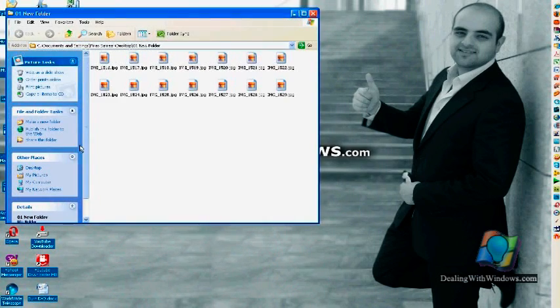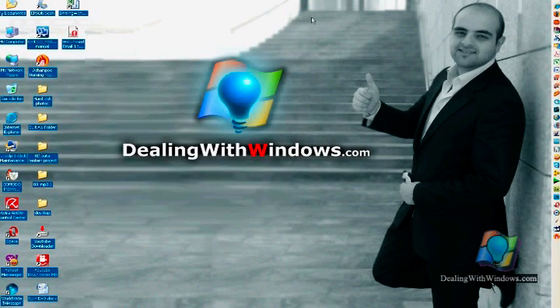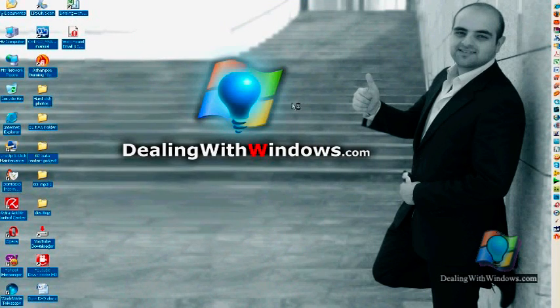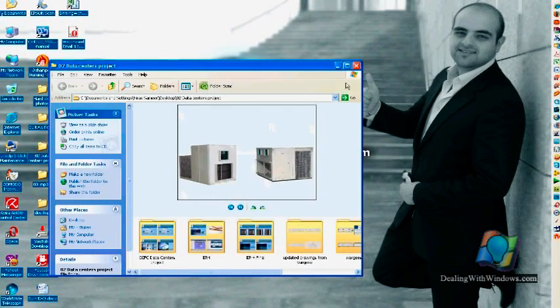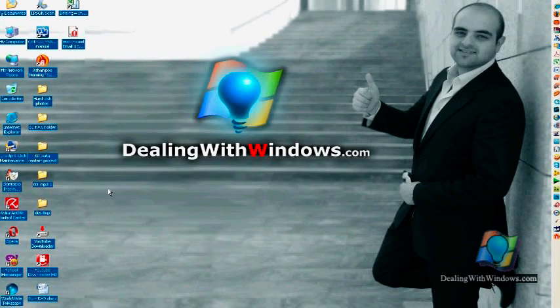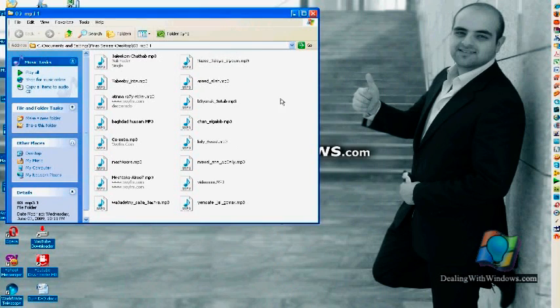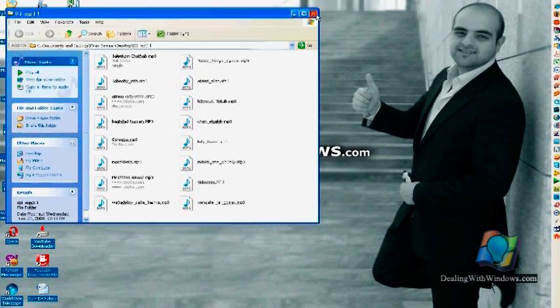contains pictures. The second one is 02, contains some files from a specific project that I have. The third one is an mp3 folder that contains mp3 songs.